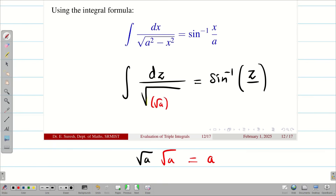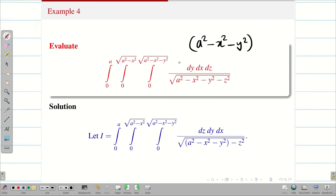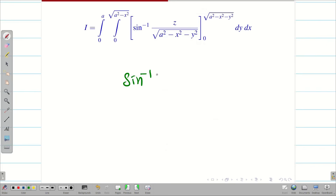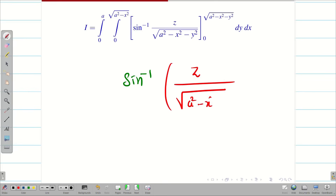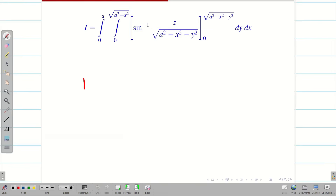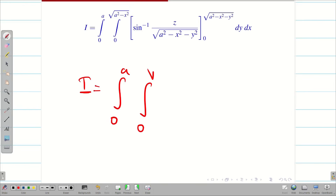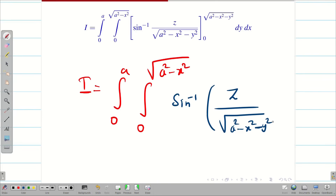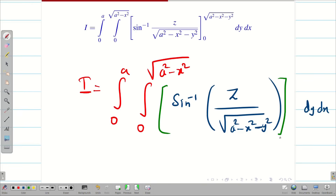So we rewrite it as √((√(a² - x² - y²))² - z²) and apply the formula. The integration becomes sin⁻¹(z / √(a² - x² - y²)), with limits 0 to √(a² - x² - y²). So capital I is integral 0 to a, integral 0 to √(a² - x²), of sin⁻¹(z / √(a² - x² - y²)) dy dx, with inner limits 0 to √(a² - x² - y²).